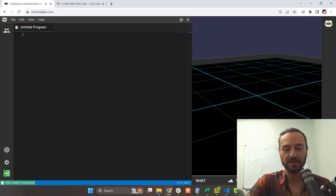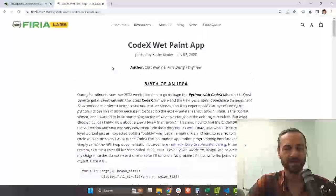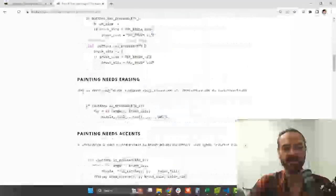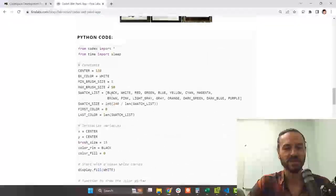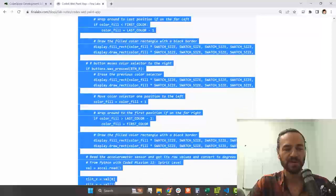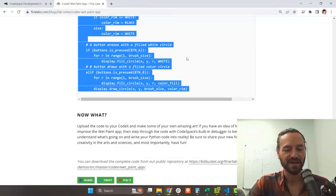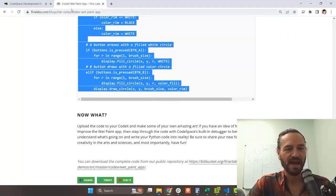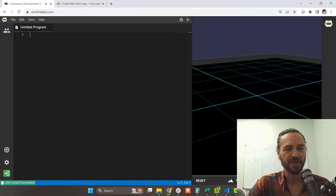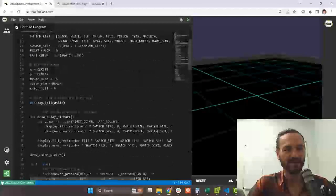So where's the code going to come from? How about a blog post? I've got this Fury Labs blog post with lots of code for the wet paint app. I need to select just the Python code all the way to the bottom. I'll hit Control+C to copy it, or right-click and copy. Then I go over into Codespace and hit Control+V or right-click and paste. That pastes it in, and now I can see my code there.